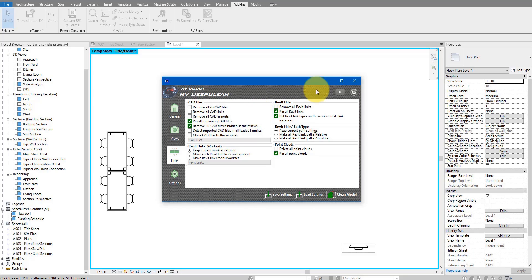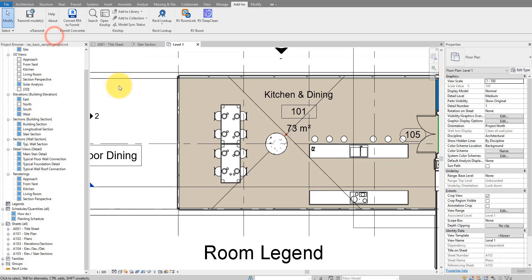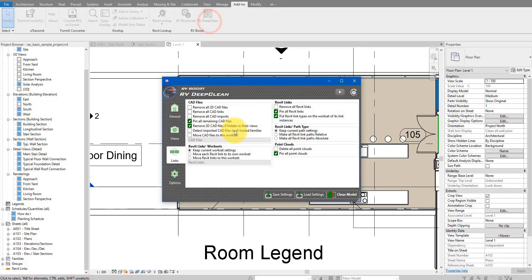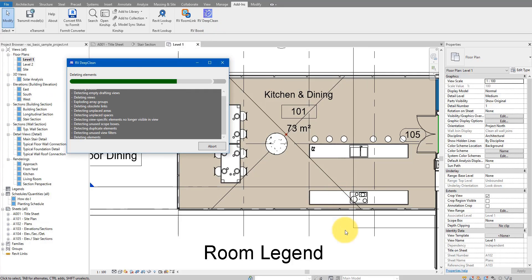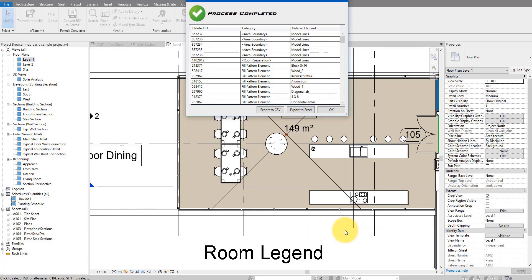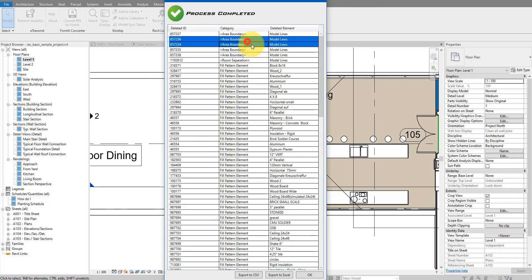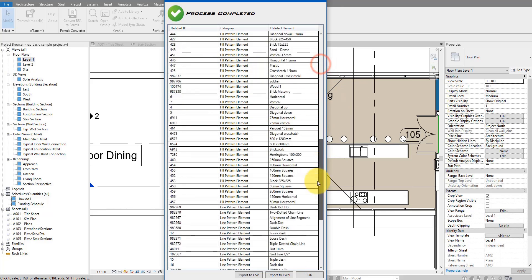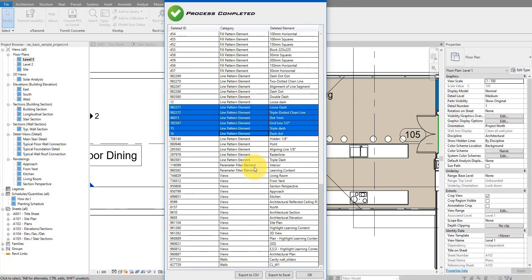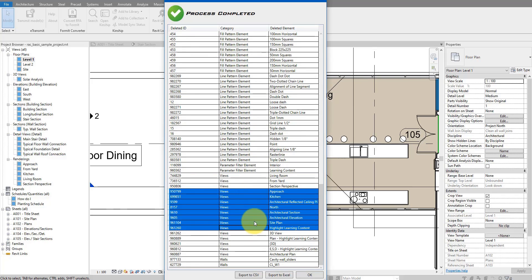If I go back to Revit and undo what Dynamo has done to the model, then go back to RV Deep Clean and click 'Clean Model,' it will slowly go through all of the items selected for execution and clean up my Revit file automatically. At the end of the process it gives a nice report of everything that has been cleaned — for example, unused area boundaries, unused fill patterns, line patterns, parameters, and unused views. Overall, a very simple and quick way to apply several model cleaning commands in one single click. Get your free copy using the link in the video description.